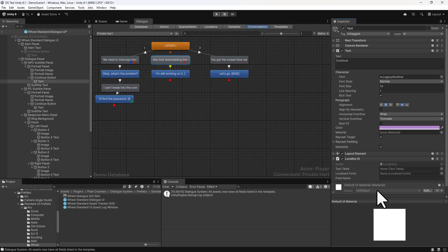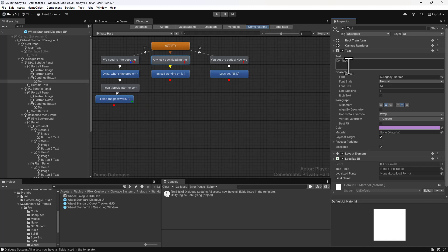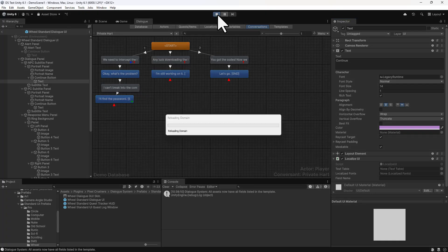If the field name is unassigned, it will assume that the content of the text, which is Continue in this case, is the field name. That's what it'll look up in the text table. And let's give this a test.